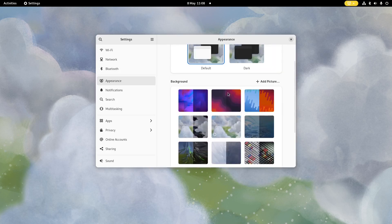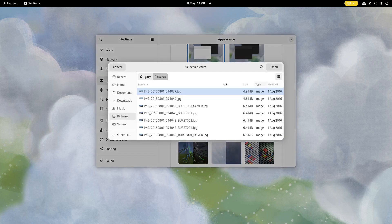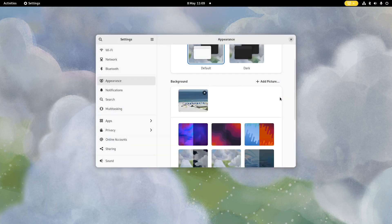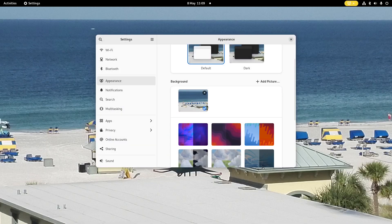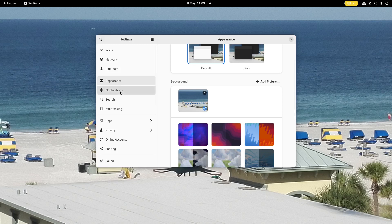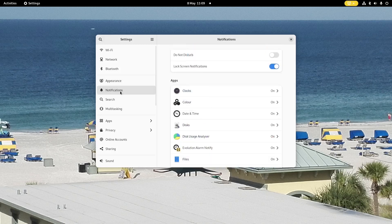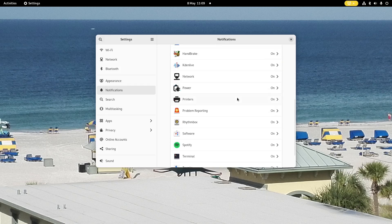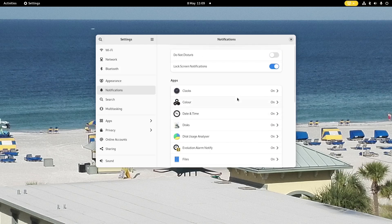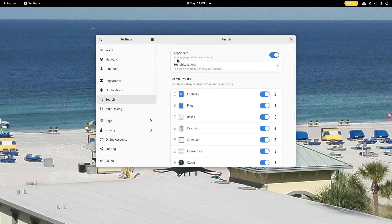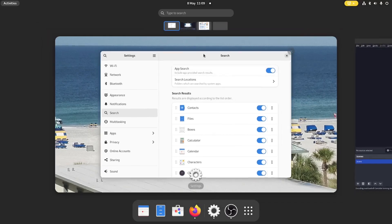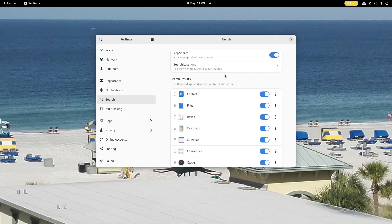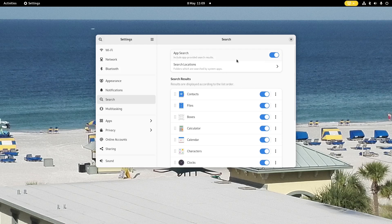But you can add your own pictures in if you want. So select a picture, click open, and then I can choose my background to that. Notifications - you can choose what you get notifications for. So in this case, everything's on, but you can turn it off, and you can put do not disturb mode on. Now you can change your search feature. So that's this thing here. And it determines what is actually found. So you can include app provider search results, and you can choose which folders are searched.